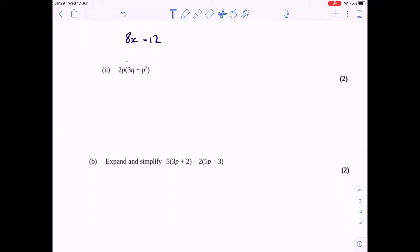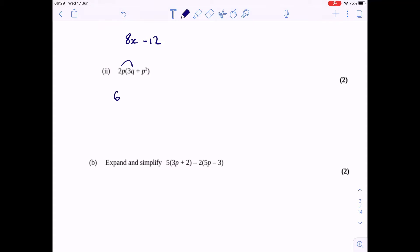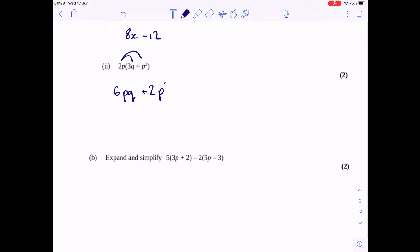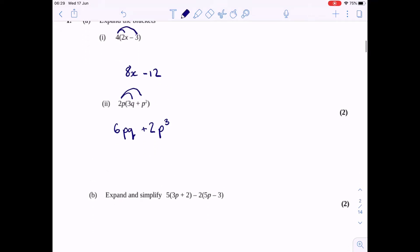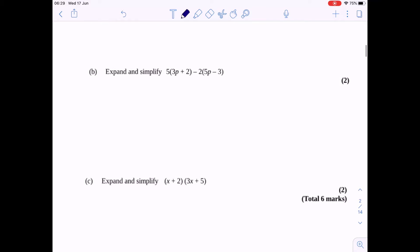Next one. Again, we need to do 2p times 3q. So 2 times 3 is 6, and p times q we would write as pq. And then 2p times p squared — it's 2 times 1 there, so that's just plus 2. And then p times p squared is p cubed. So that would be my answer there. One mark for each of those.